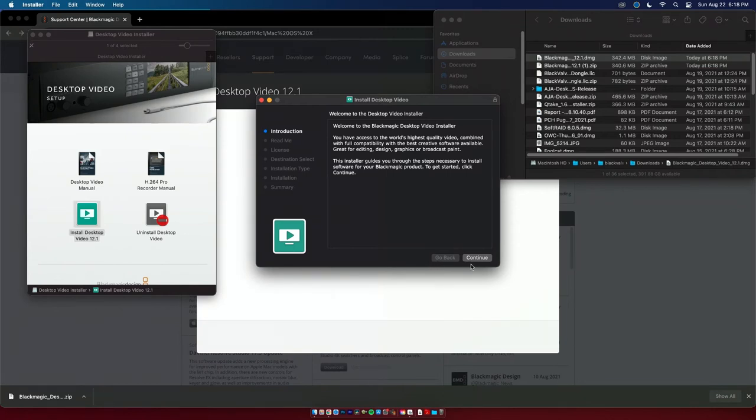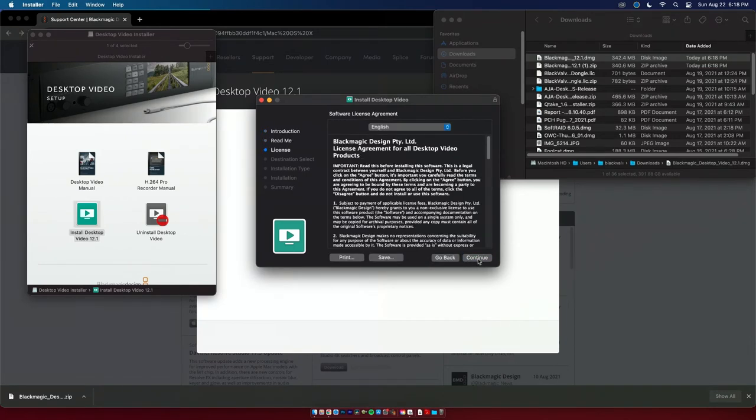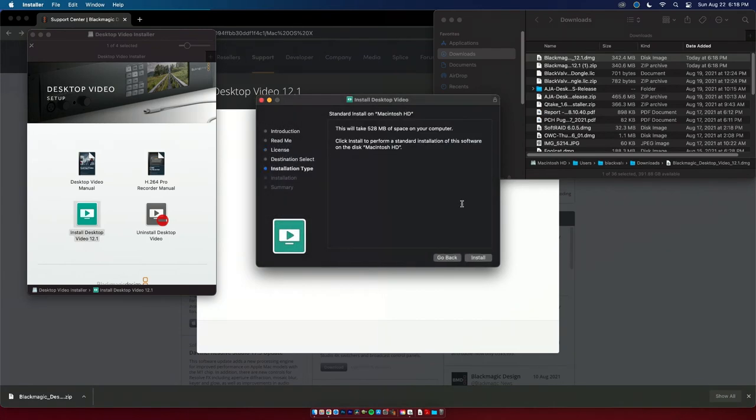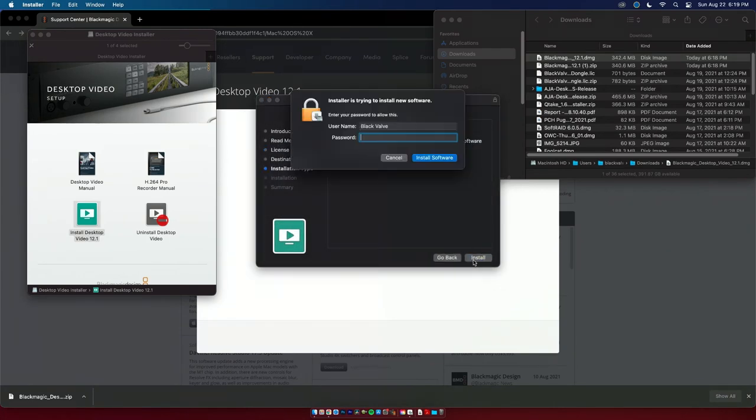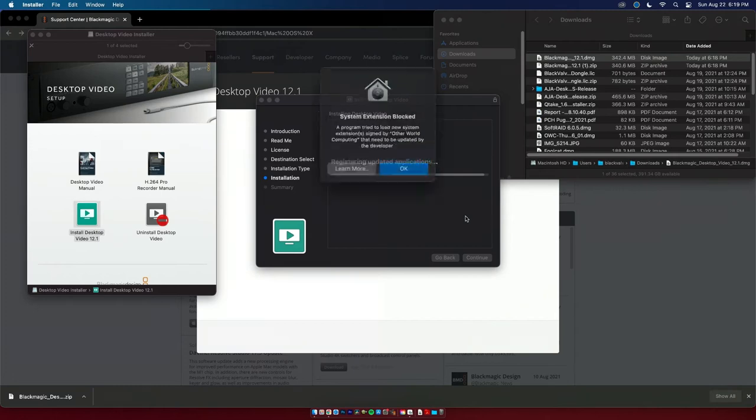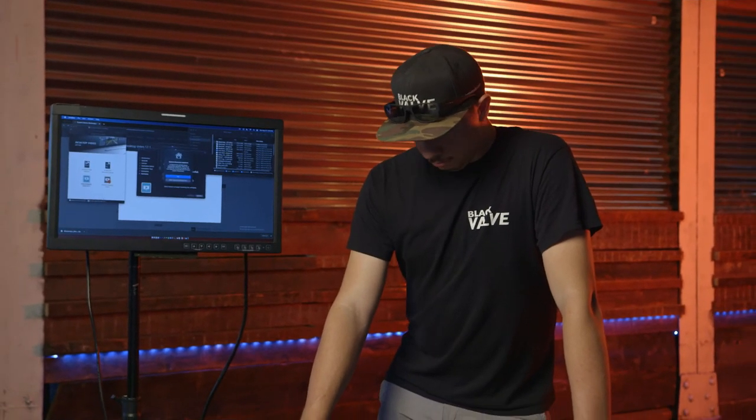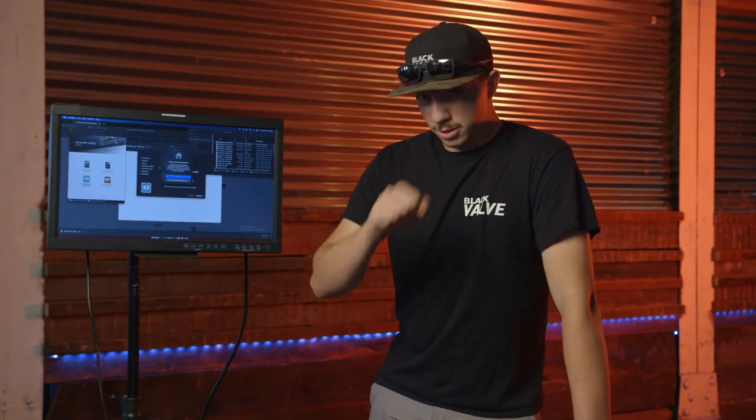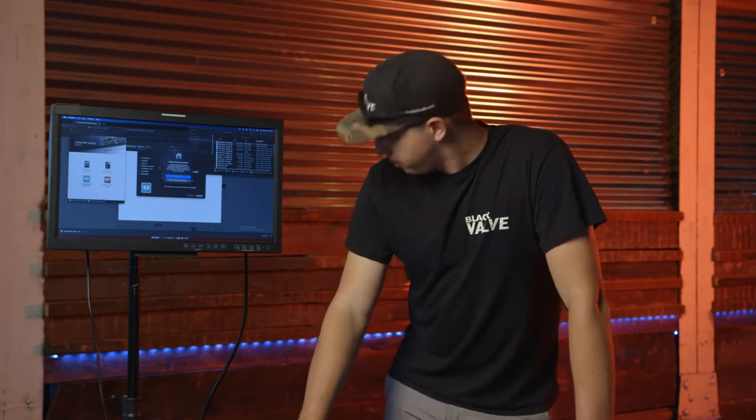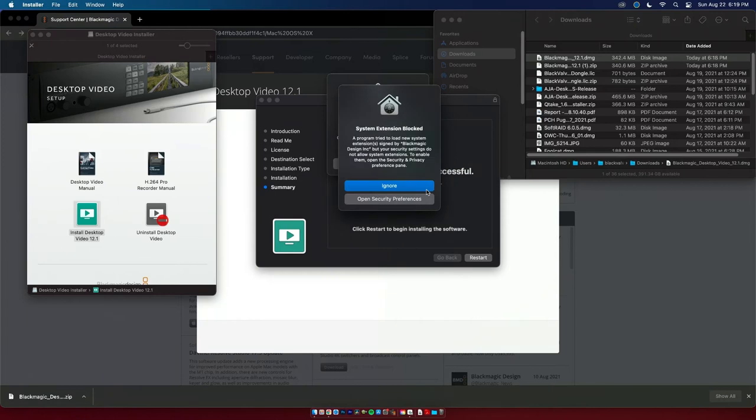All right so install that once you get it going. There you go, you're going to hit continue, continue, continue, you're definitely agreeing, and install. Preparing.